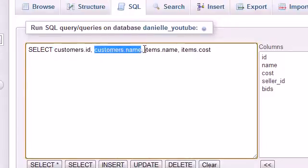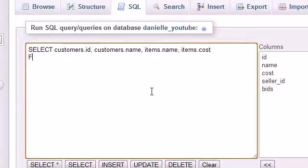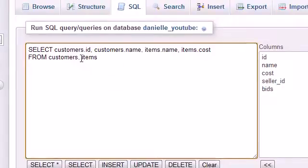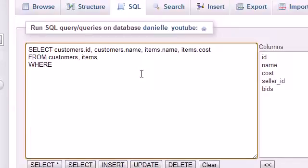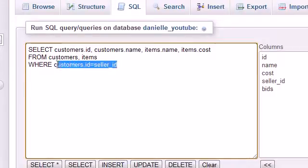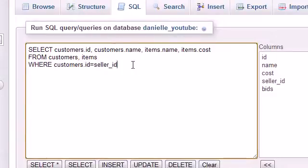We select four columns: customers.id, customers.name, items.name, and items.cost. Then we add FROM and list both tables — customers and items — separated by a comma. After that we add a WHERE clause: customers.id = items.seller_id. This is the heart of the query — it tells MySQL how the two tables are related.